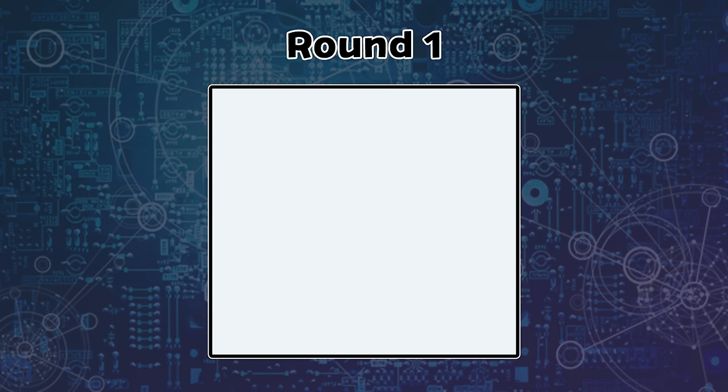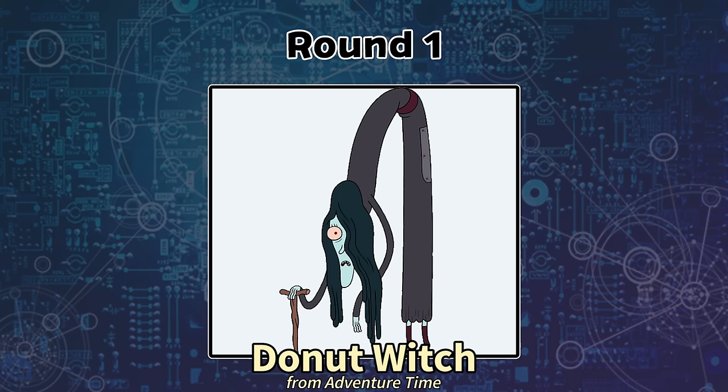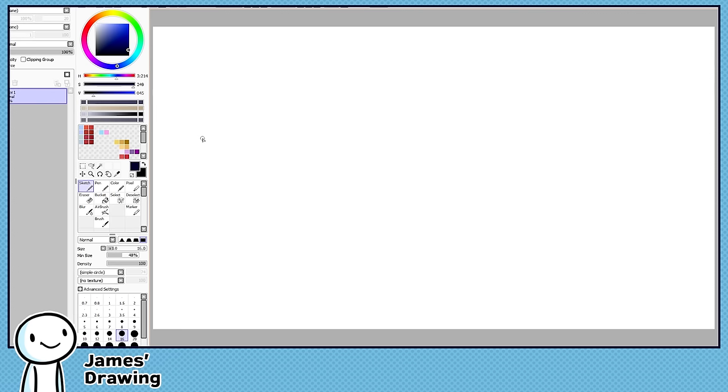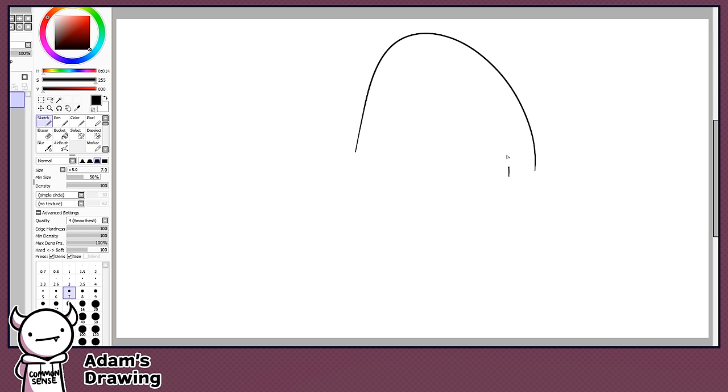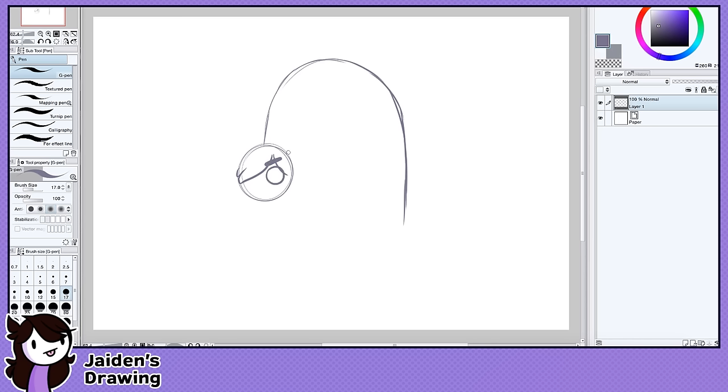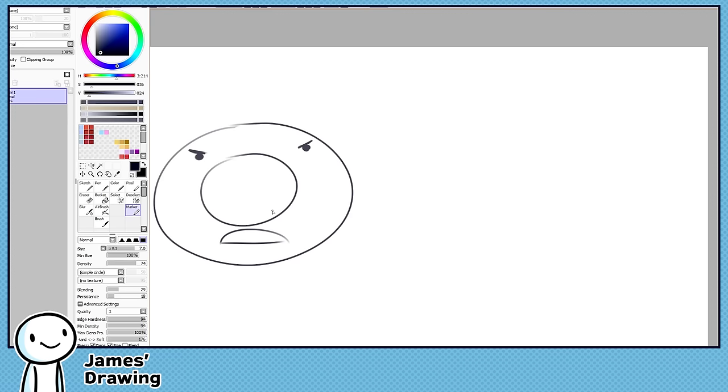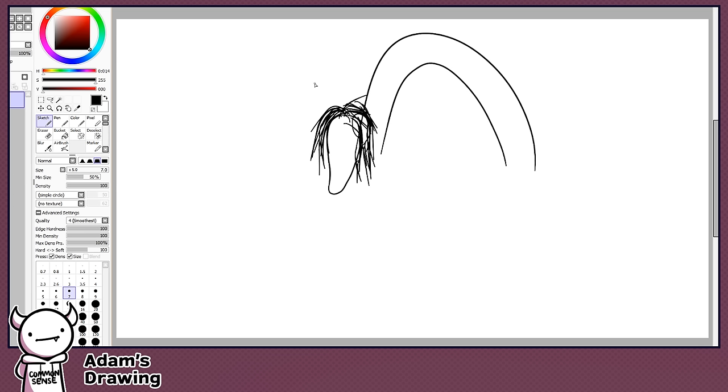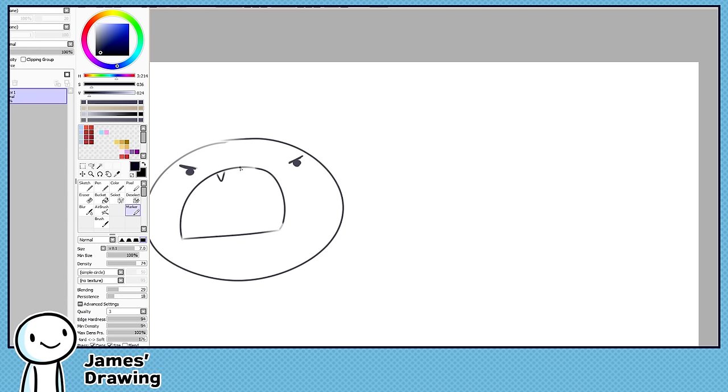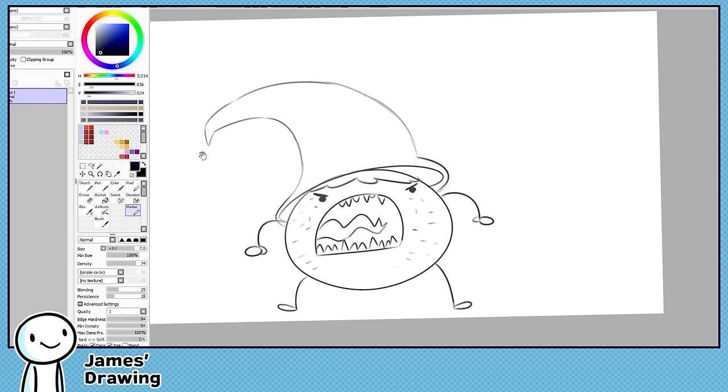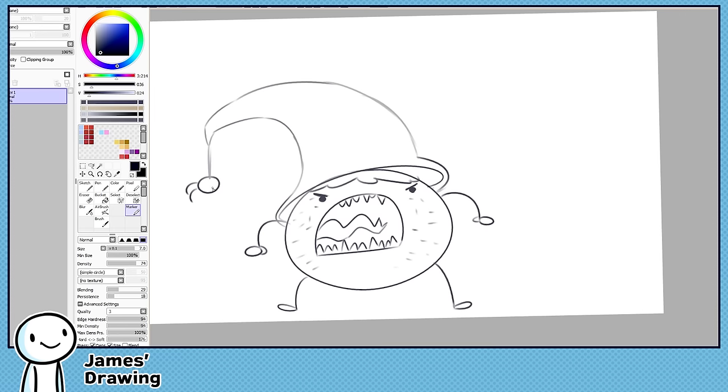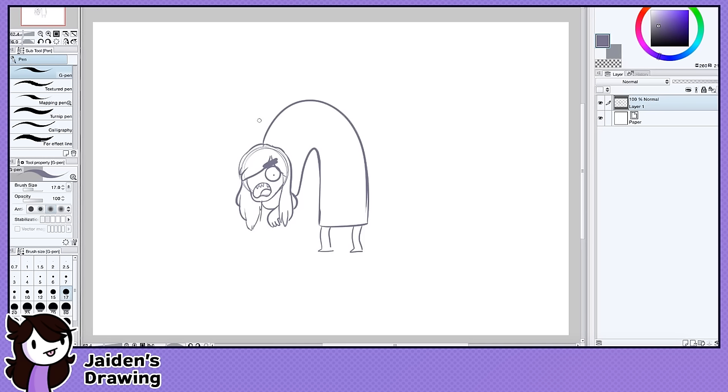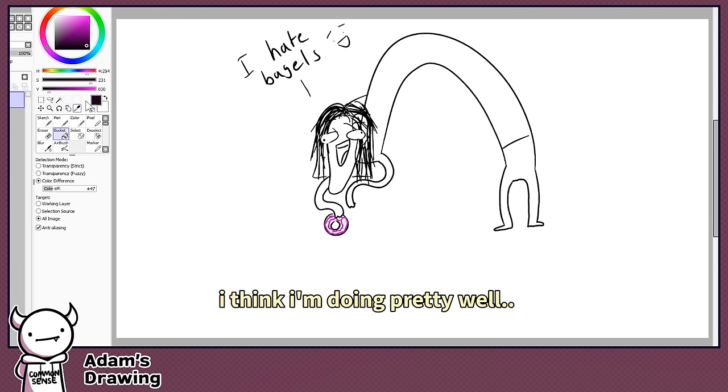So everyone has to draw the Bagel Witch from Adventure Time. Yes! I saw the Bagel Witch. I think I saw that episode, but I don't remember what she looks like. That's the point. She's like my favorite character. She's the best. I want her to come back. I'm taking so much creative liberty with this. I just realized something, I don't know how to draw.